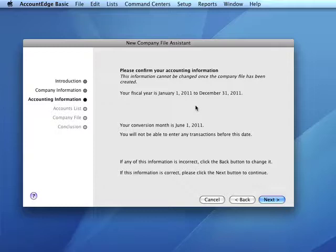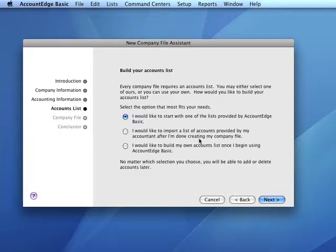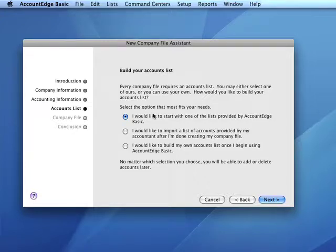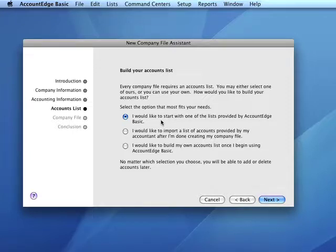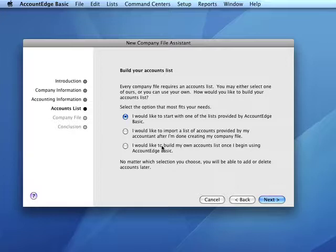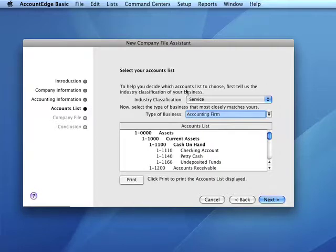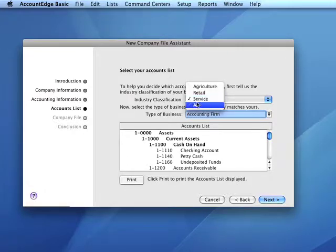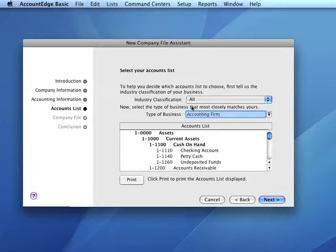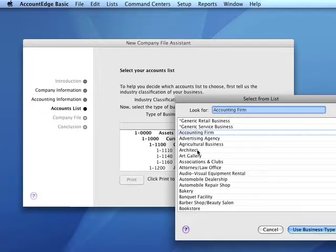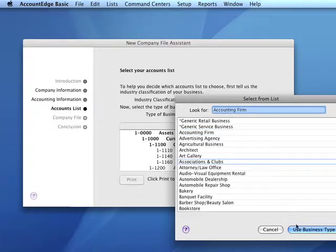We confirm our accounting information, then we need to build our accounts list. We have the option of building an accounts list based on a predefined industry standard list, or build our own list by adding accounts as we need them or from an accountant-supplied list. The latter two options will generate a list of just the basic level one accounts. For our purposes, we'll select a list supplied by AccountEdge. We'll select the industry classification and the type of firm that's appropriate for our operation.